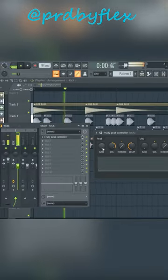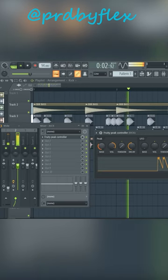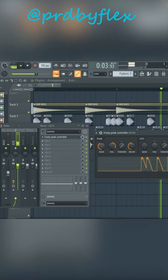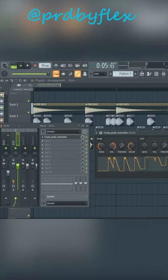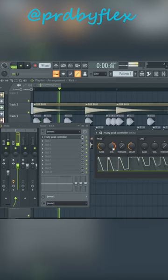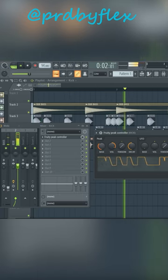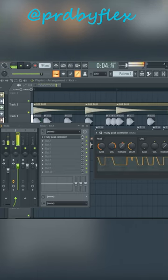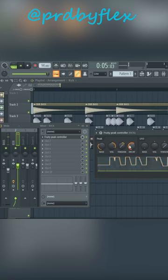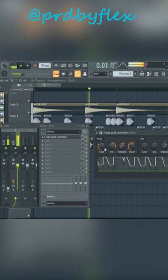In mapping formula, choose invert and accept. Now go to Fruity Peak Controller and adjust bass and volume according to your taste. You can adjust tension or decay as well if necessary.